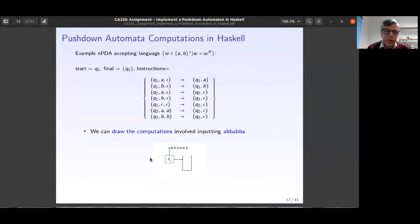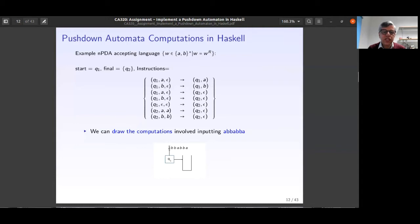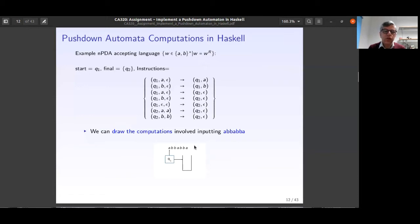Let's go through an example. Imagine we have a non-deterministic PDA accepting the palindrome language — strings that read the same from both directions, like 'abba'. The machine has instructions, a final state, and an initial state. If you remember, we used to draw a configuration: the machine is in state q1, what is at the head of the tape, and what we have in the stack.